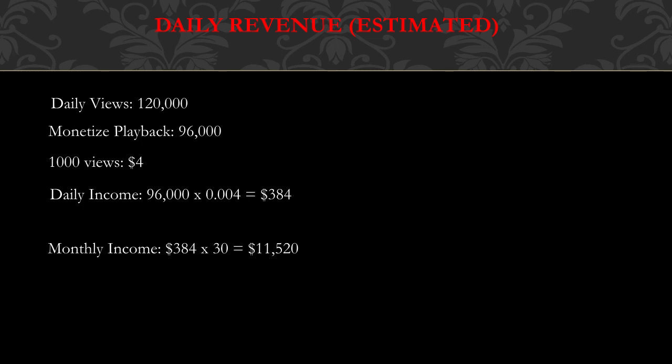So 96,000 multiplied by 0.004, and you get $384 daily. Monthly income is $384 multiplied by 30, and you get $11,520.